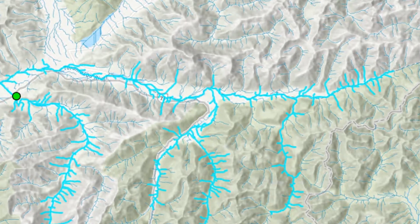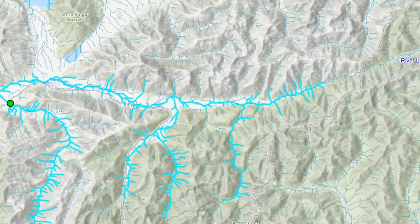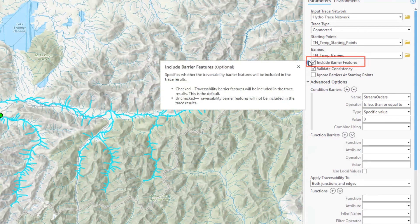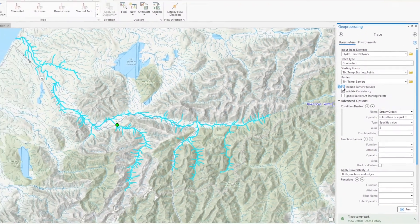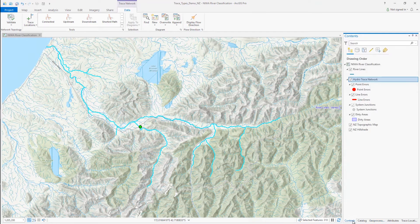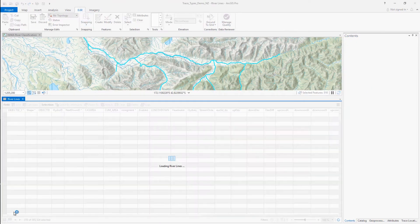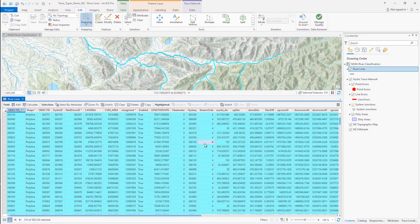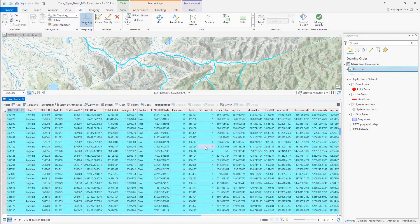However, I see what appear to be some third-order streams included in the result set, even though I specified to only include fourth order and above. The reason for this is that I have the include barrier features option selected on the trace tool. This is configured by default and includes the features that serve as barriers in the trace result. By disabling this option and rerunning the trace, only 310 features were selected — more in line with what I was expecting.